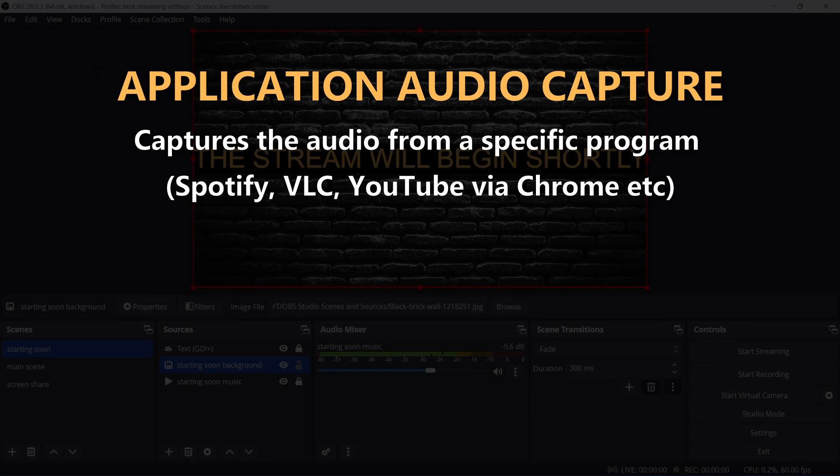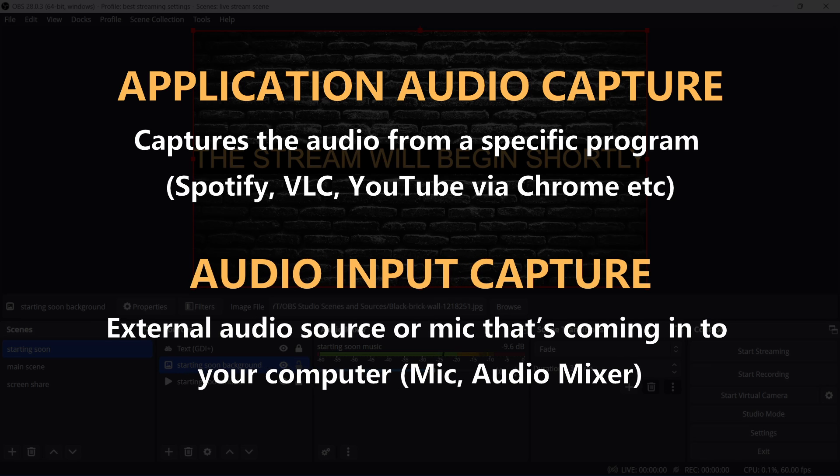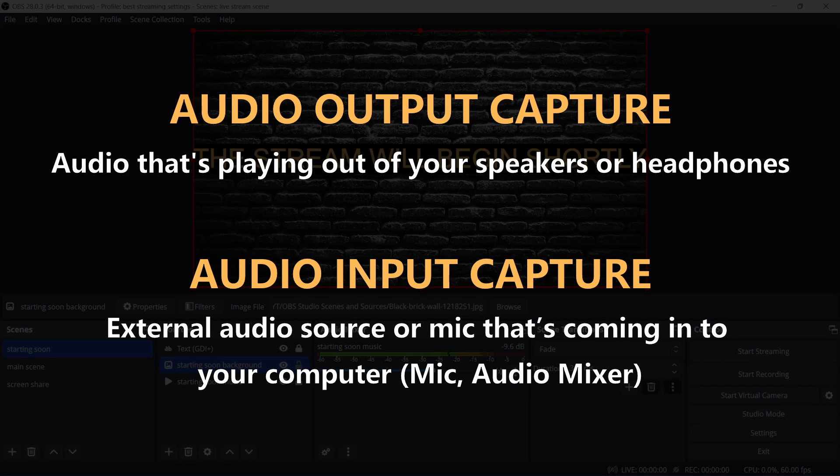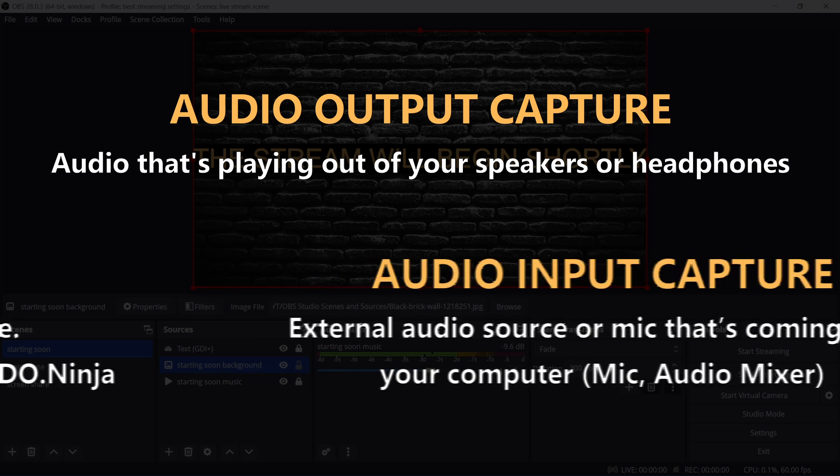Application audio captures the audio from a specific program. Audio input capture is an external audio source or mic that's coming into your computer. Audio output capture is the audio that's playing out of your speakers or headphones. So your desktop audio.